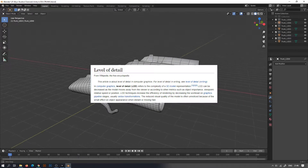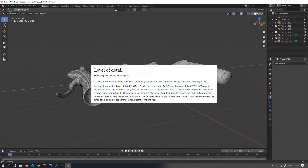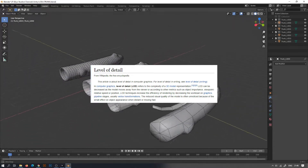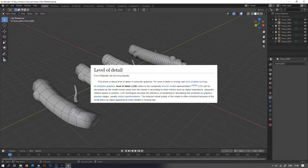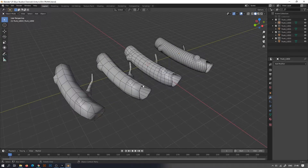According to Wikipedia, level of detail, LOD, refers to the complexity of a 3D model representation.